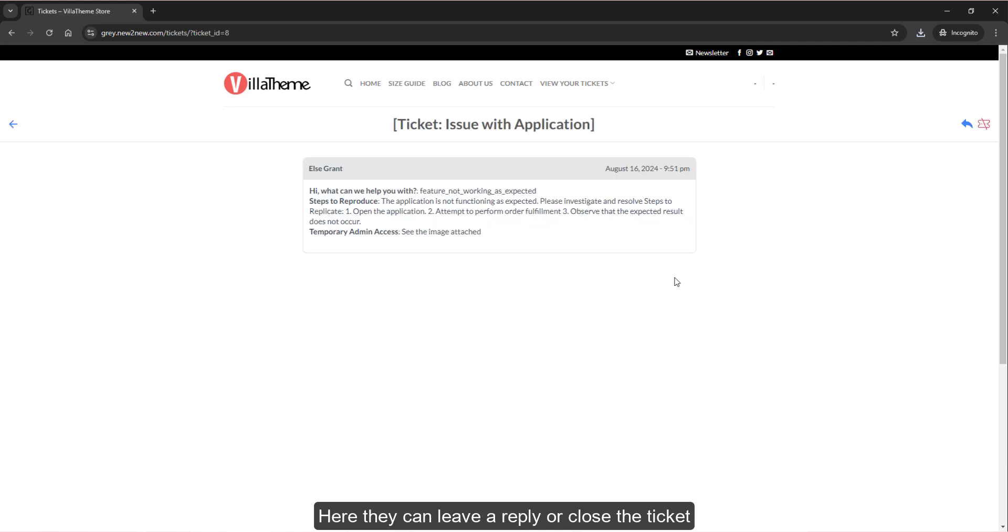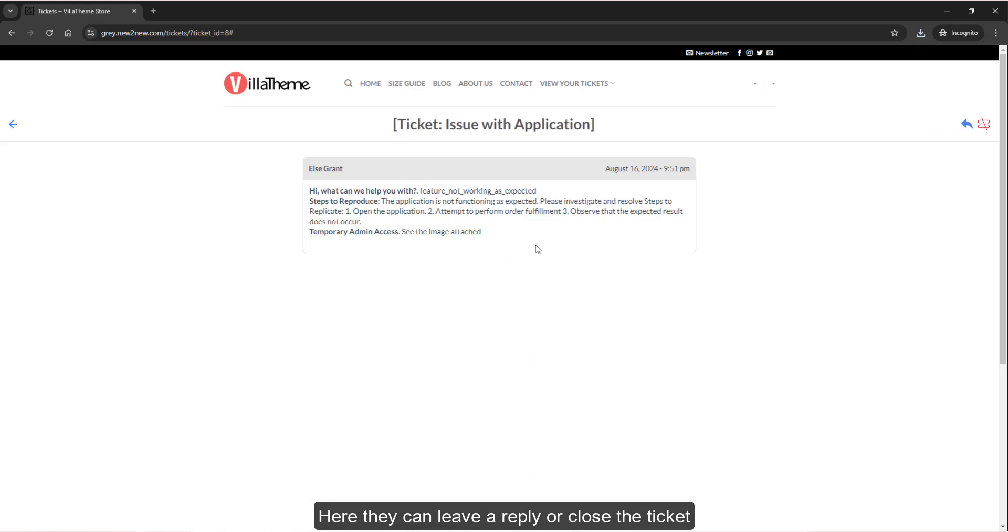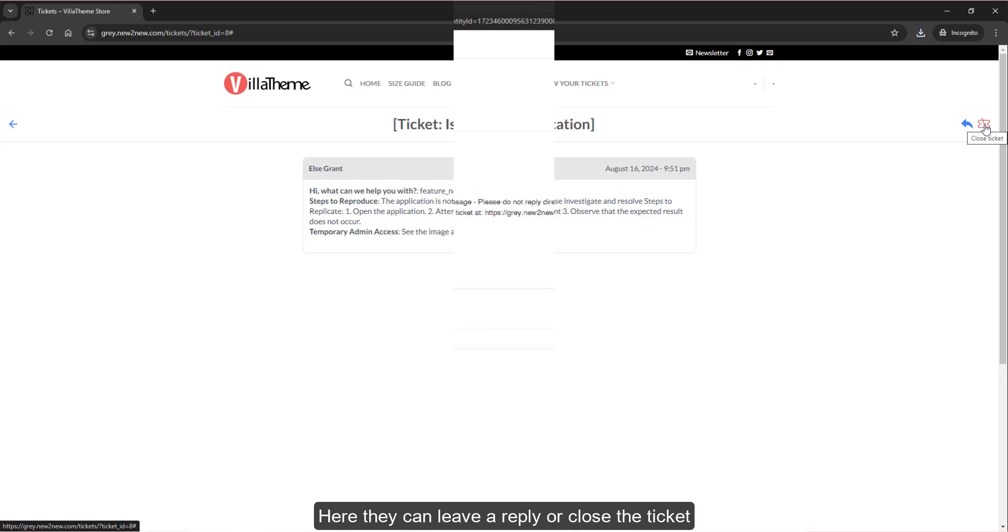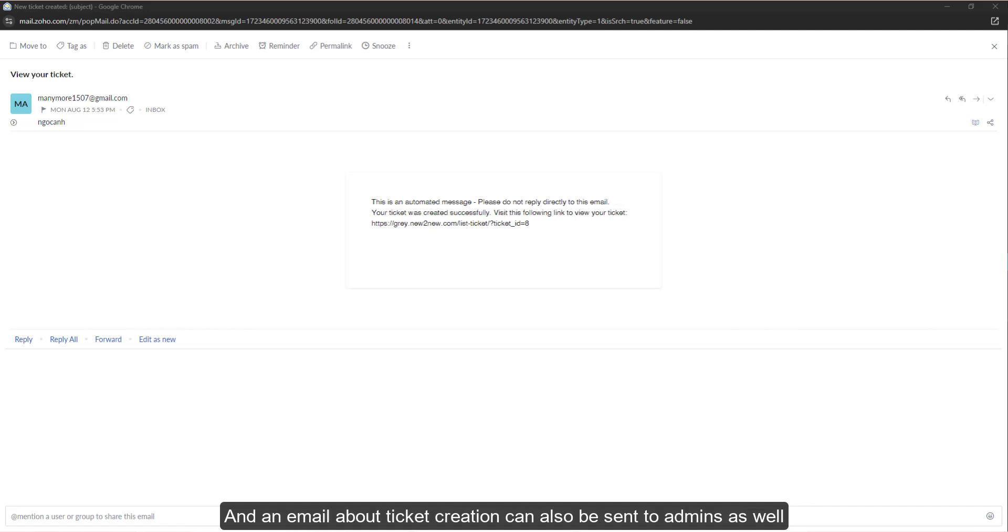Here they can leave a reply or close the ticket. They may receive email notification about their ticket creation like this, and an email about ticket creation can also be sent to admins as well.